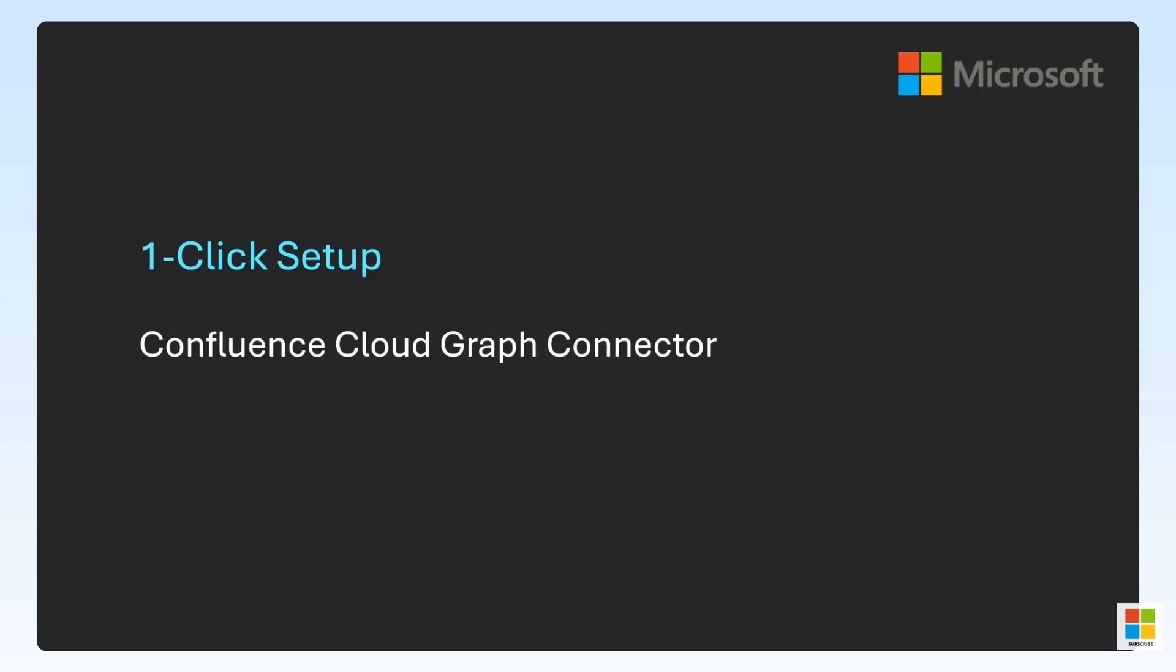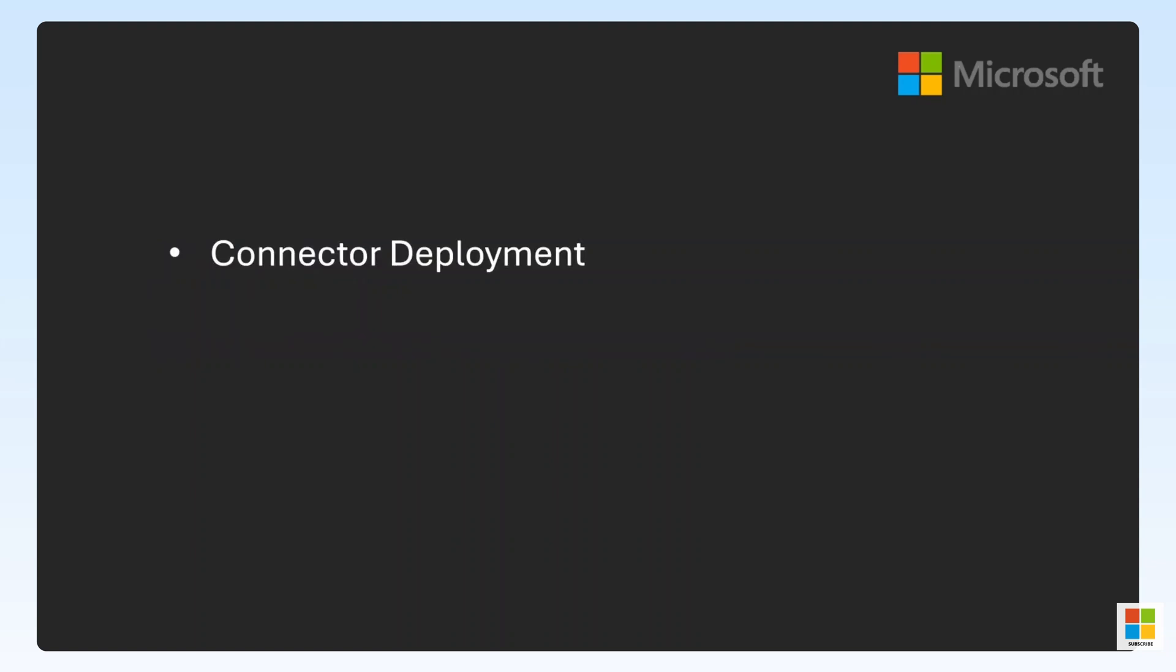Hello, everyone. In this short video, we'll be walking through the deployment of the Confluence Cloud Graph Connector one-click setup experience. We'll cover the deployment process, pointing out some of the common issues that we see, and demo copilot functionality utilizing the newly connected data.